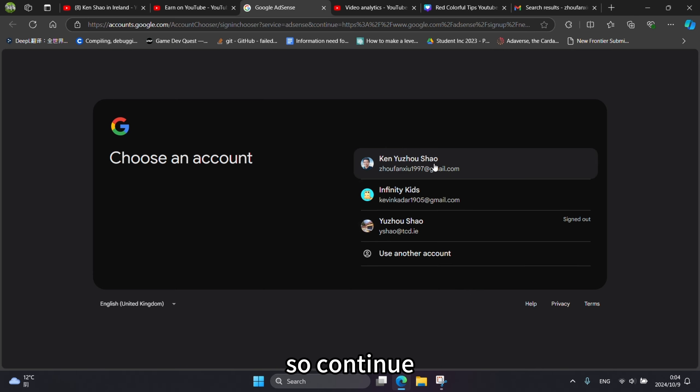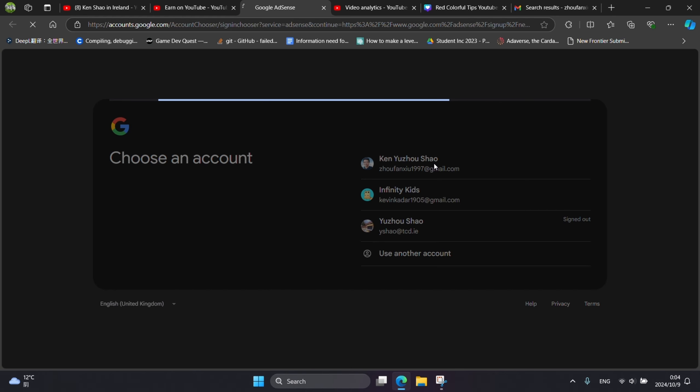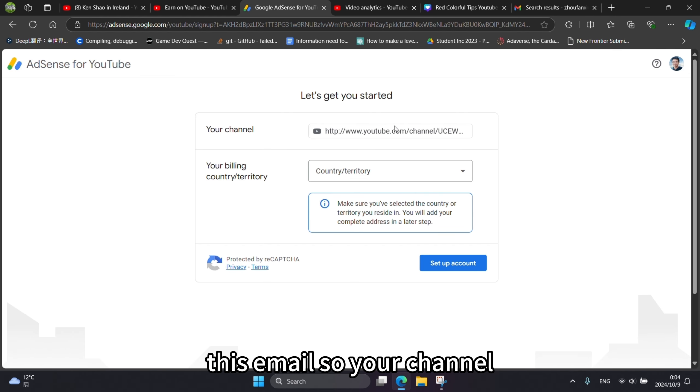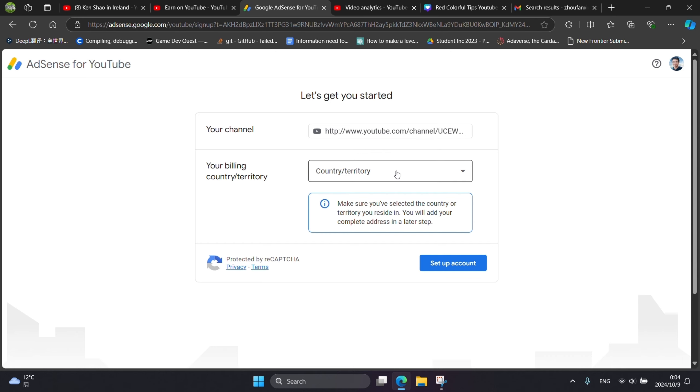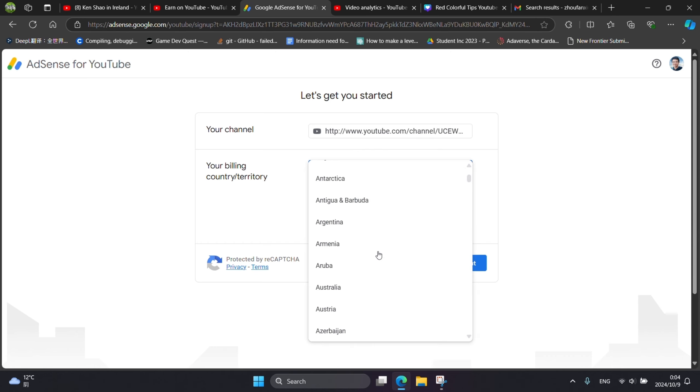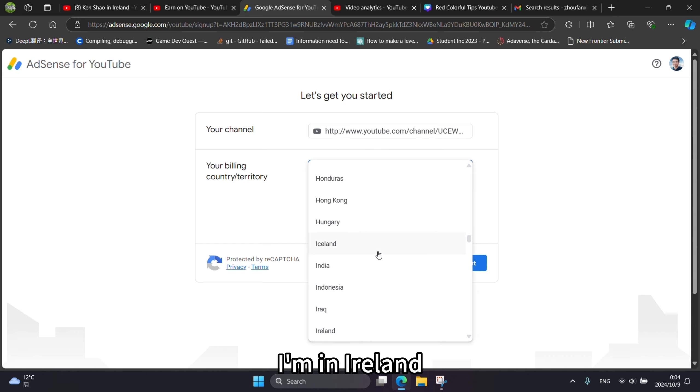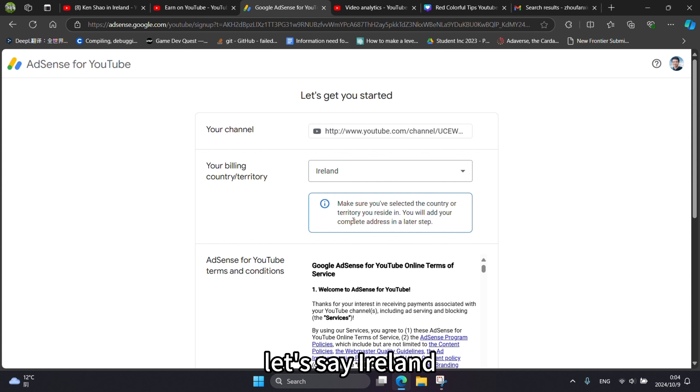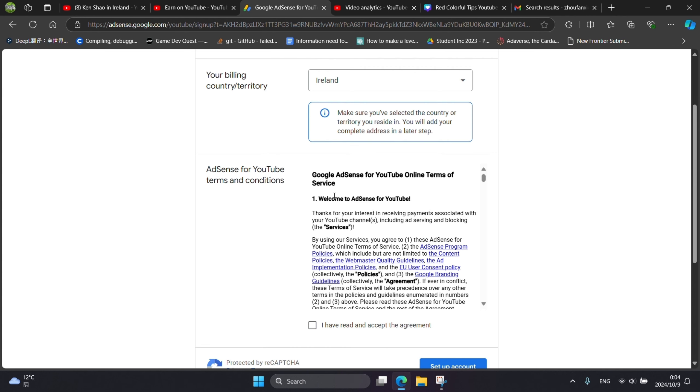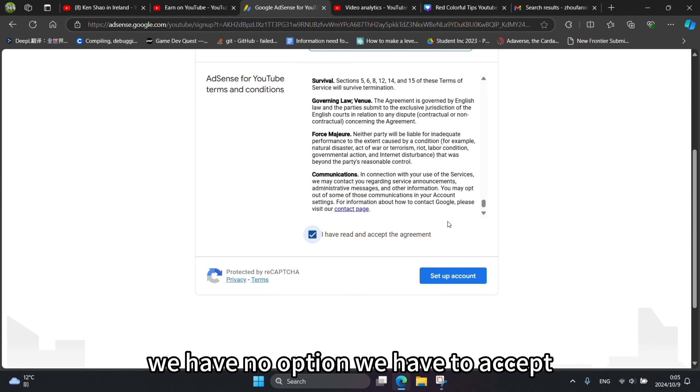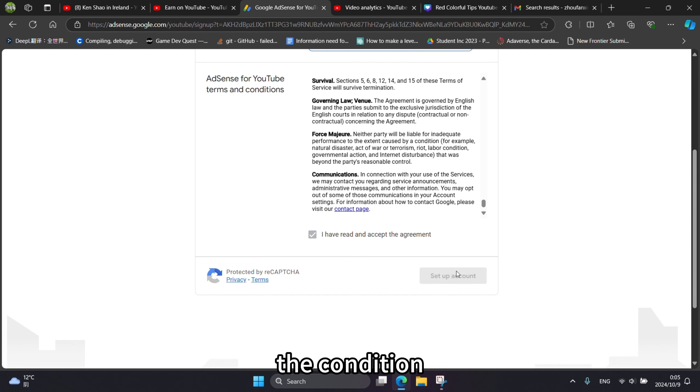So continue. This email. Your channel. Billing territory. I'm in Ireland. Let's say Ireland. We have no option, we have to accept the condition.